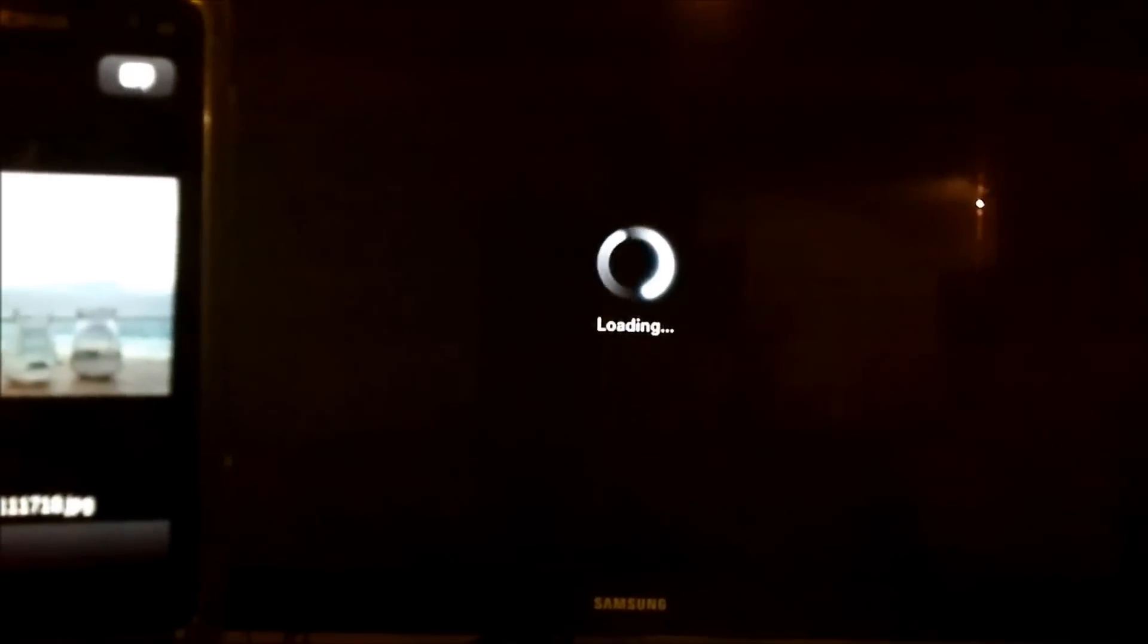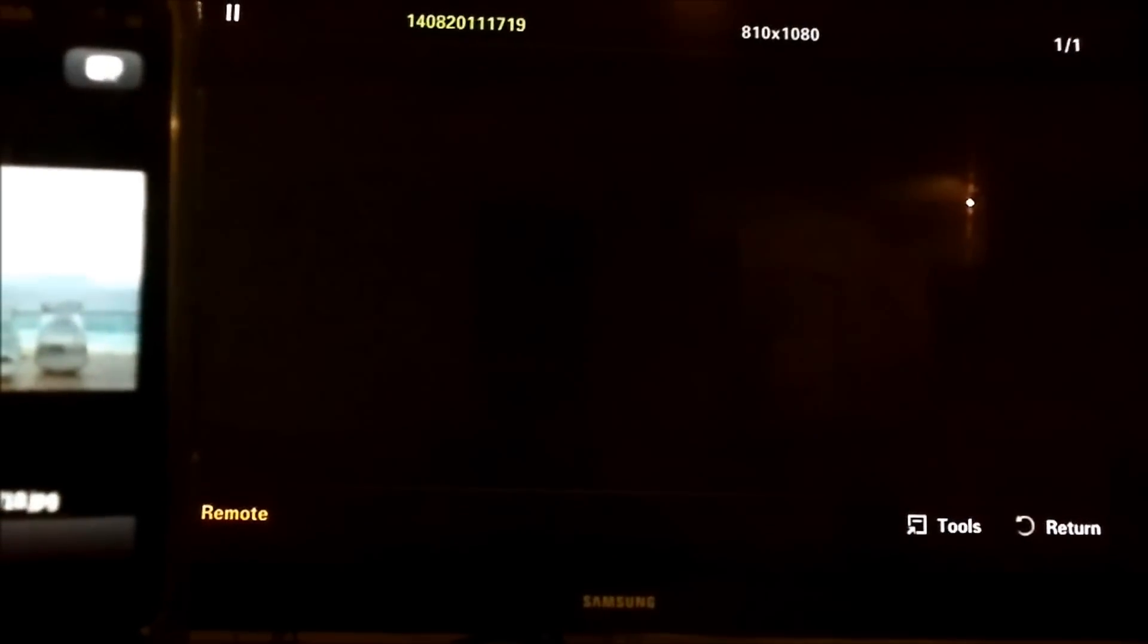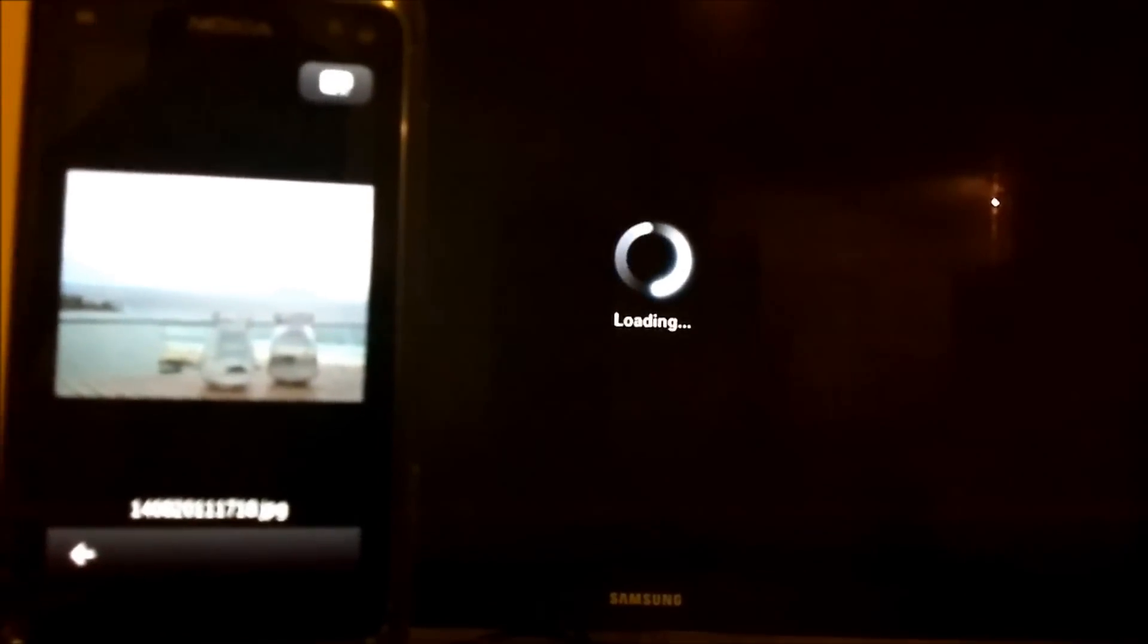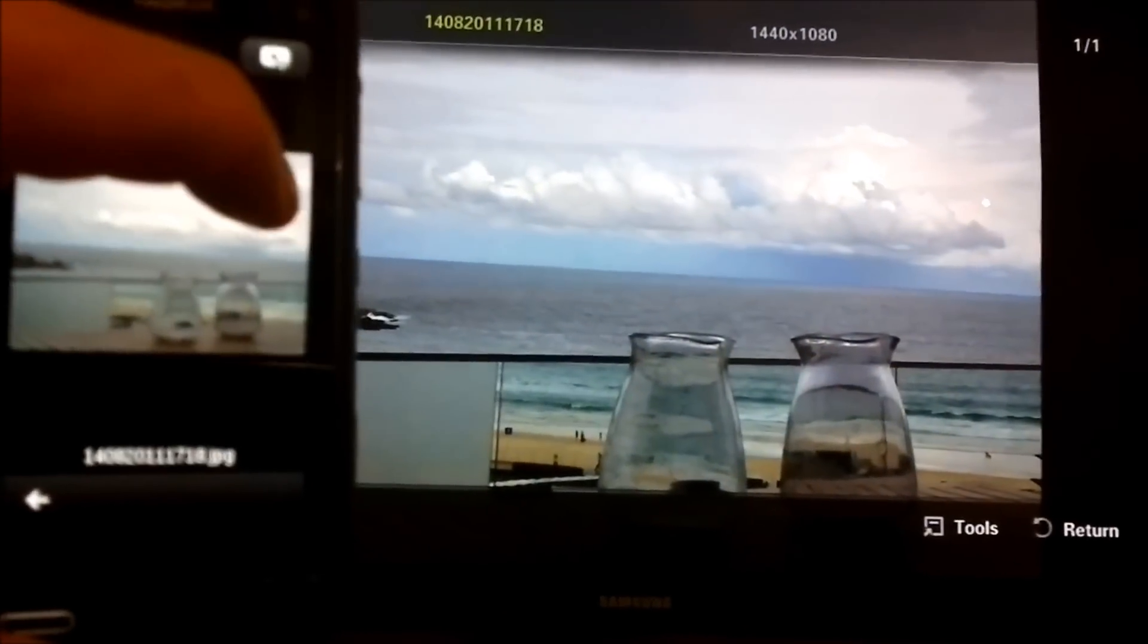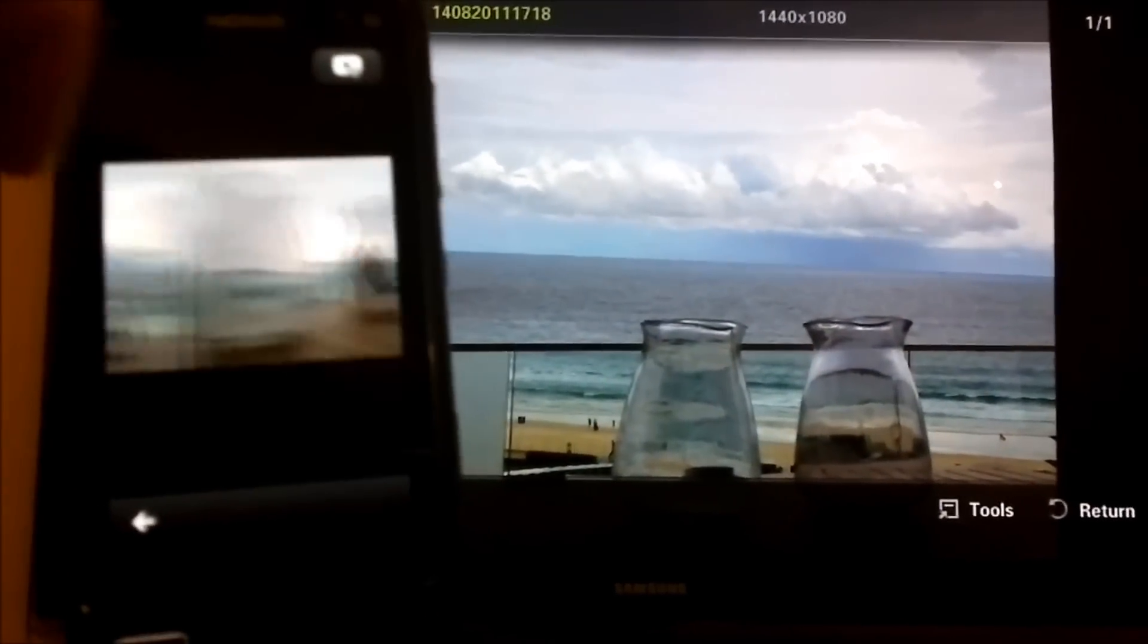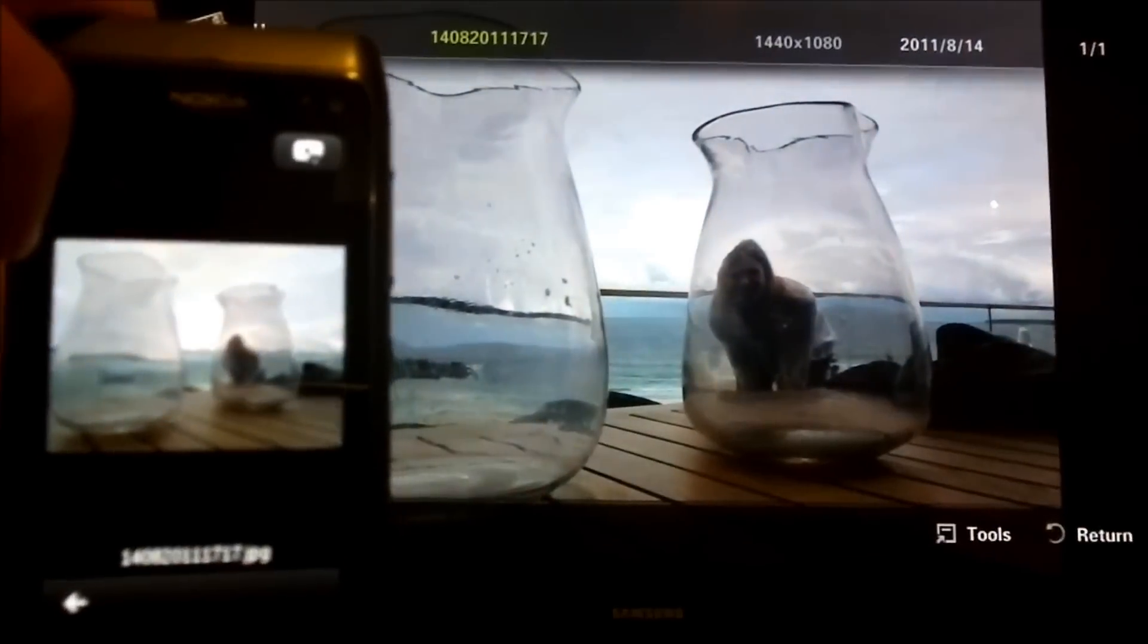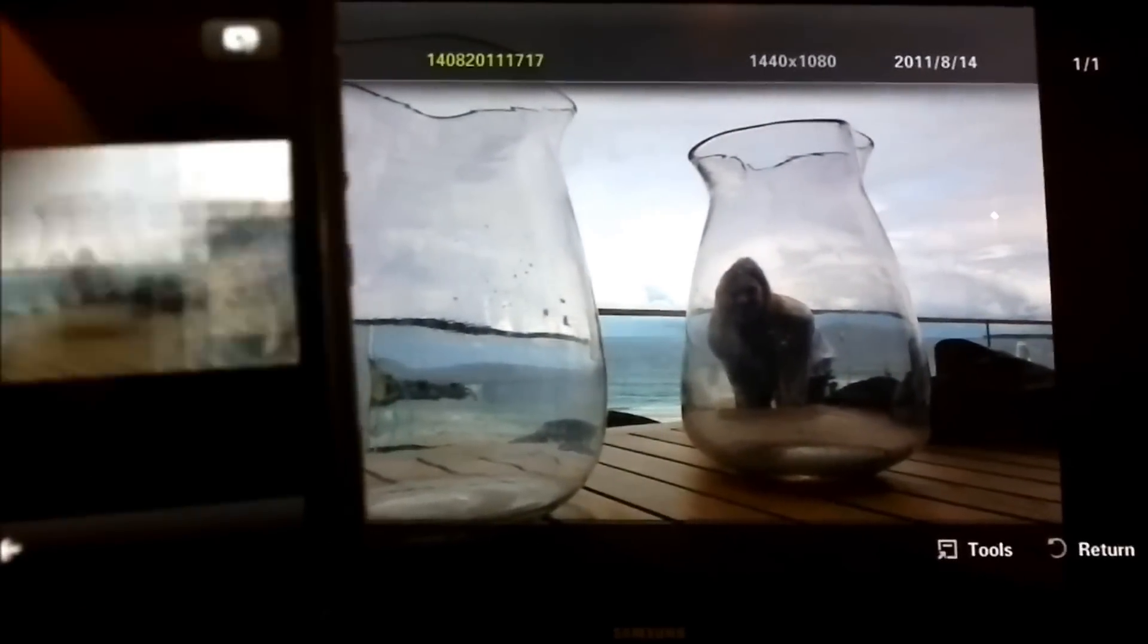We should see the TV should load those images. There we go. So that media is loading and switches over. You may not be able to see through the filming here, but the pixelation, everything's amazing. The speed is pretty good.